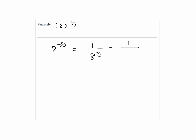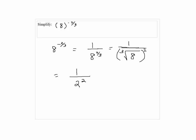Now, 8 to the 2/3rd is 1 over the cube root of 8 squared. The cube root of 8 will be 2, so 2 squared will give us 1 over 4.